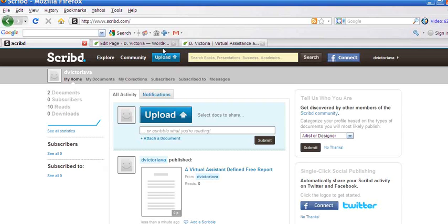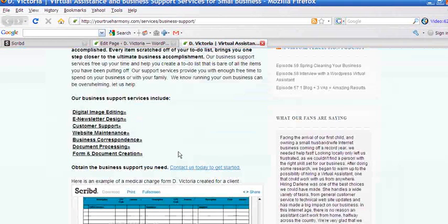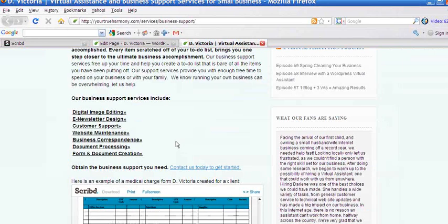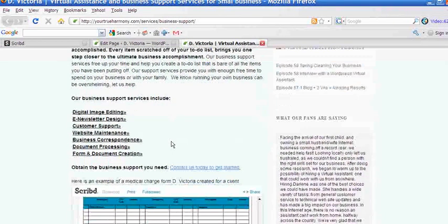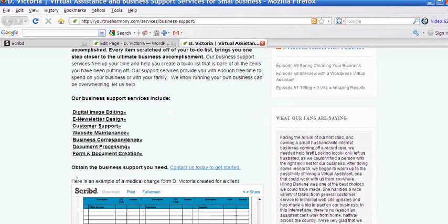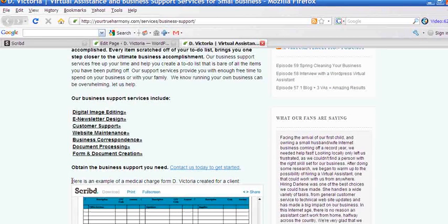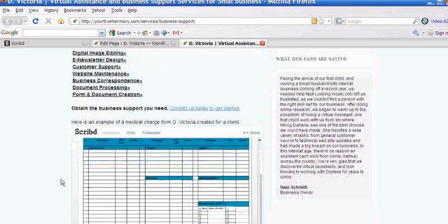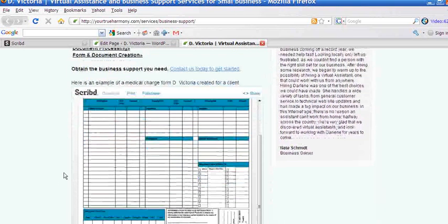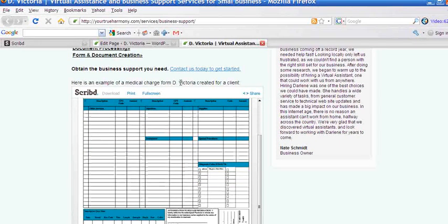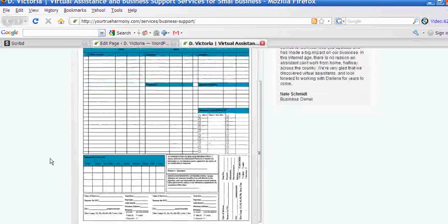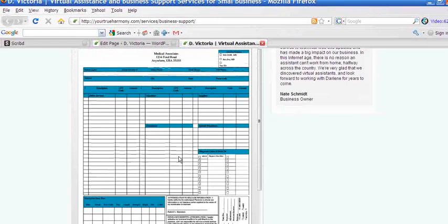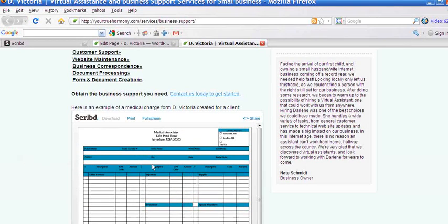For example, I use Scribd to upload and then embed a medical charge form that I created for a client right on my website. So rather than have an example, the example of the medical charge form and then a link to open a PDF in another window, I have the text. Here is an example of a medical charge form D. Victoria created for a client and right below it is the actual form. And all I did was upload this document, which was a PDF document, to Scribd.